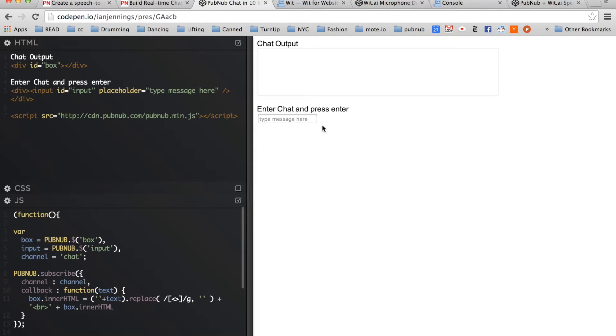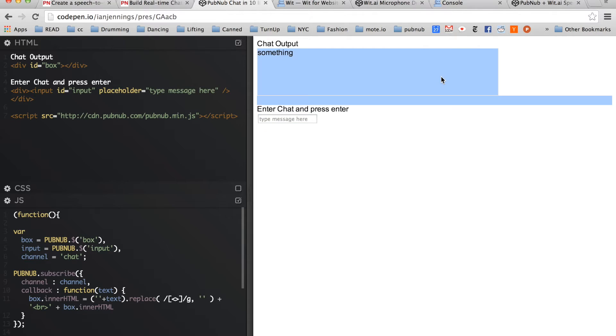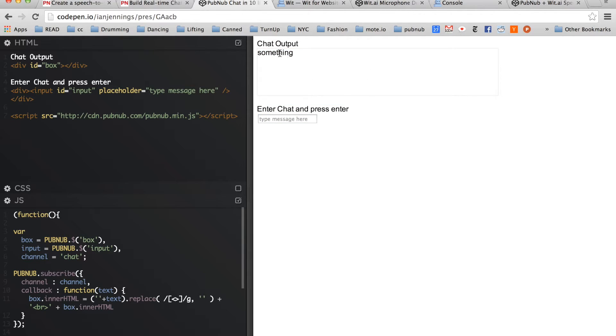I've got it implemented in this demo on CodePen, so when I type something into this chat, it gets sent to the PubNub network, and we receive it on the other end. It's entered here into the chat output.